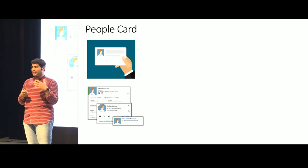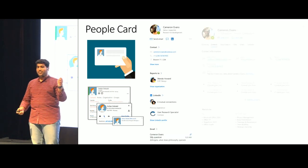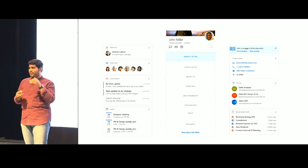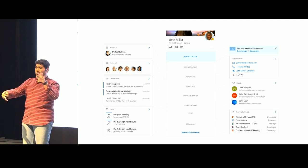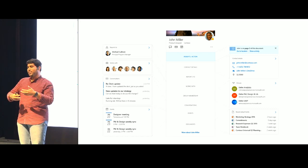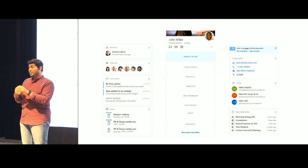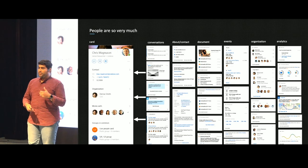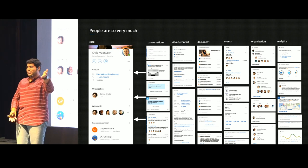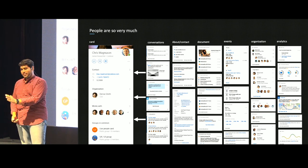Let me take a slightly relatable example: the people card. The people card started as a contact card, a V card, and slowly grew in complexity. It now includes insights between the person and you, contact information, org structure, common events, files shared, and information around conversations and emails. So each part of the people card grew in complexity — conversations, about information, documents, and so on — meaning the code has gotten much more complex.